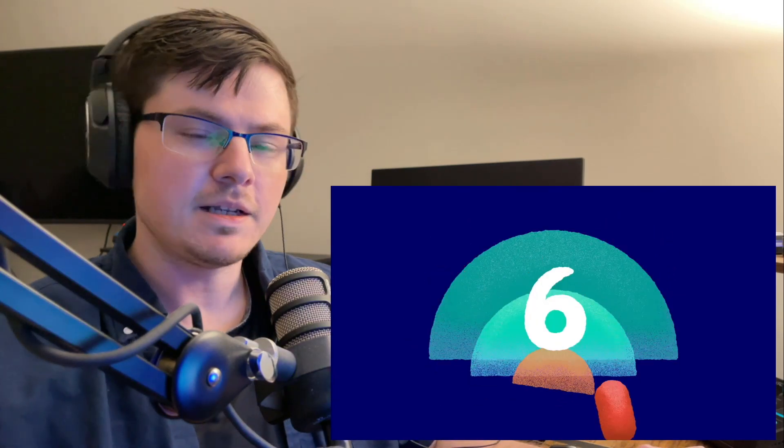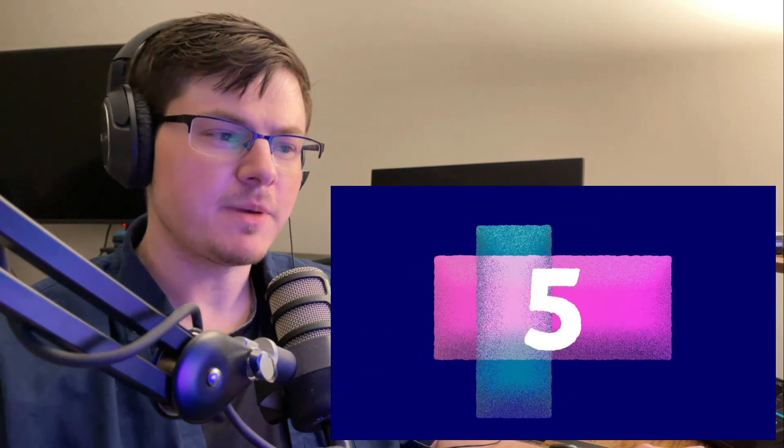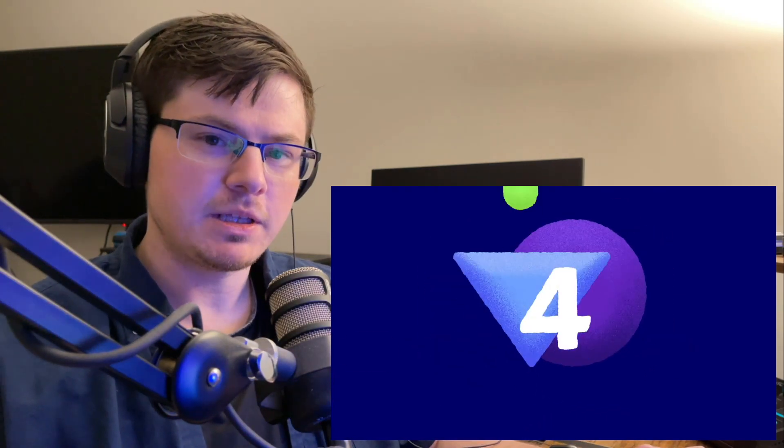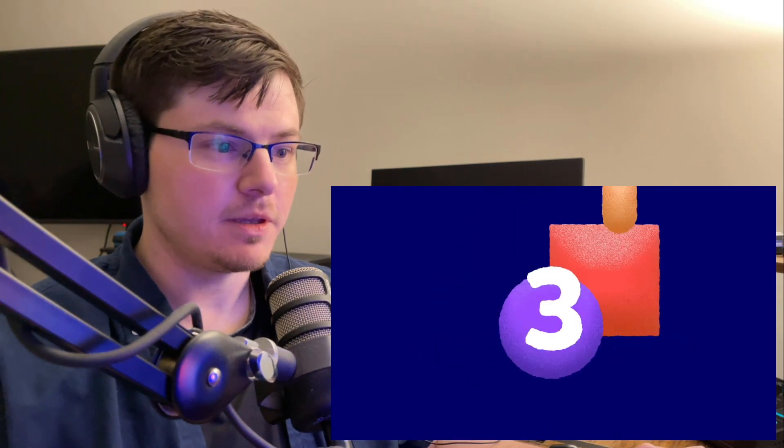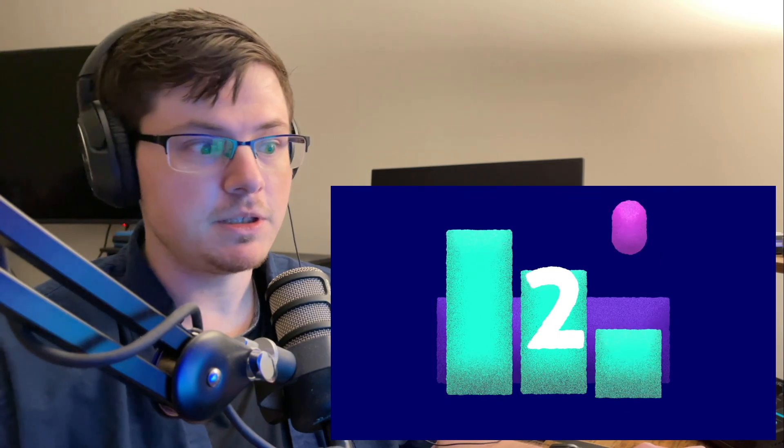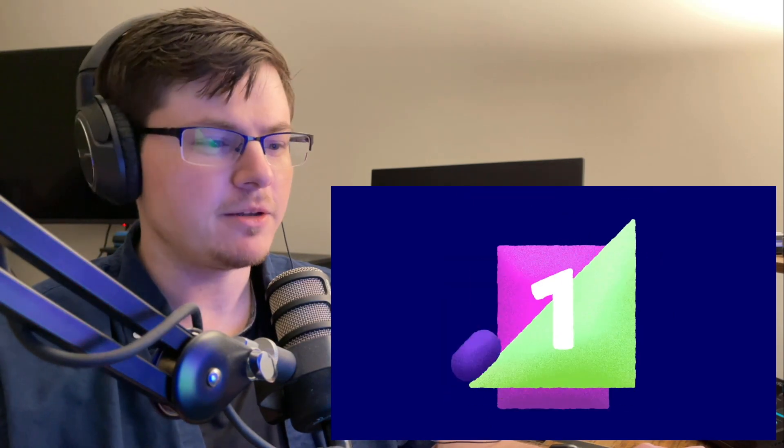Welcome back, and today's the day Aespa comes back with their English single Better Things, which should be starting right about now.